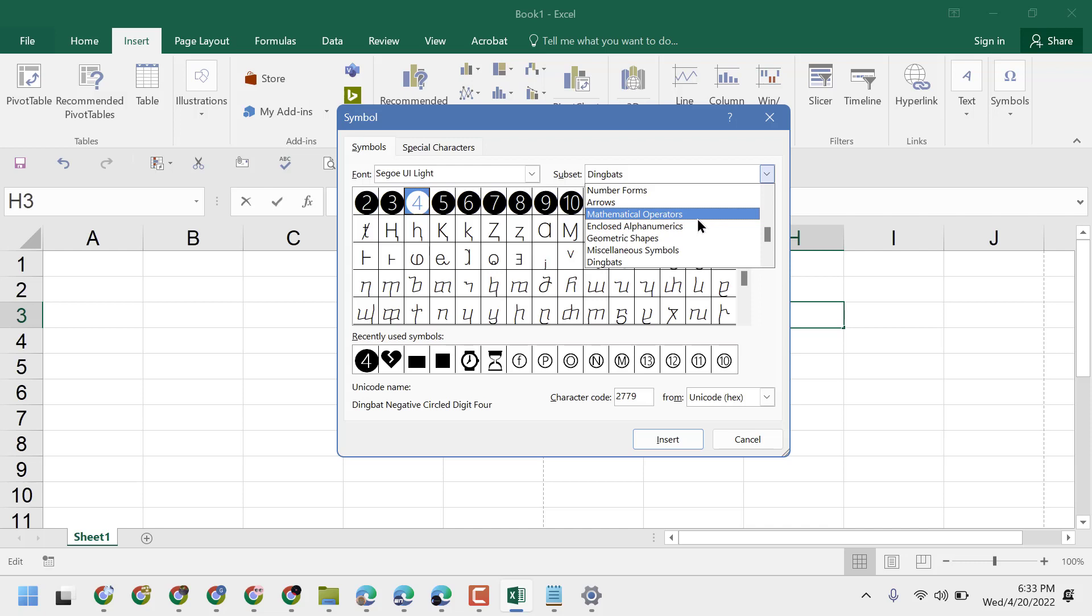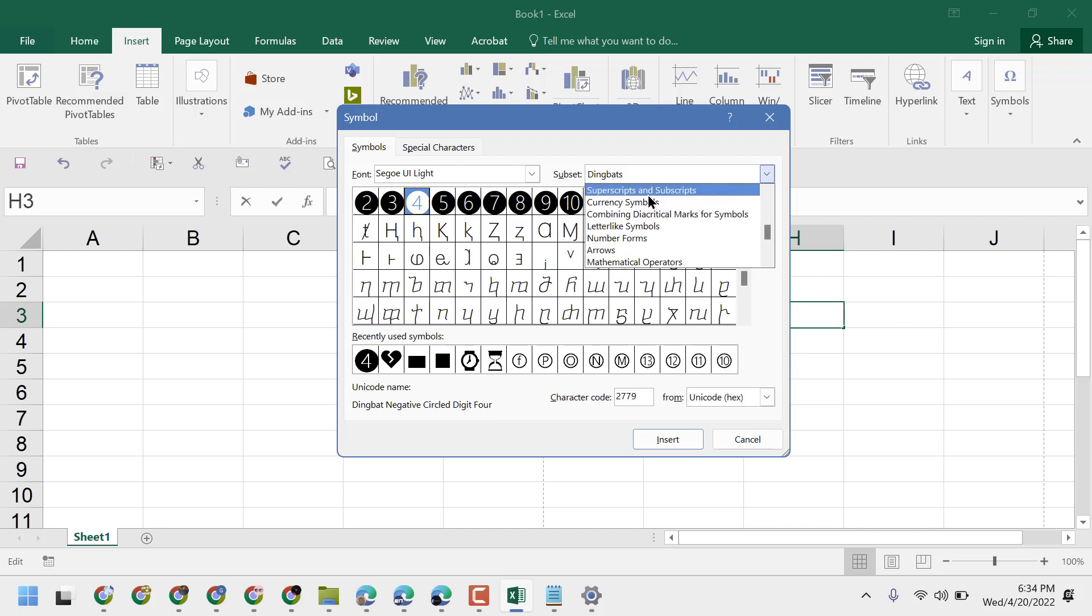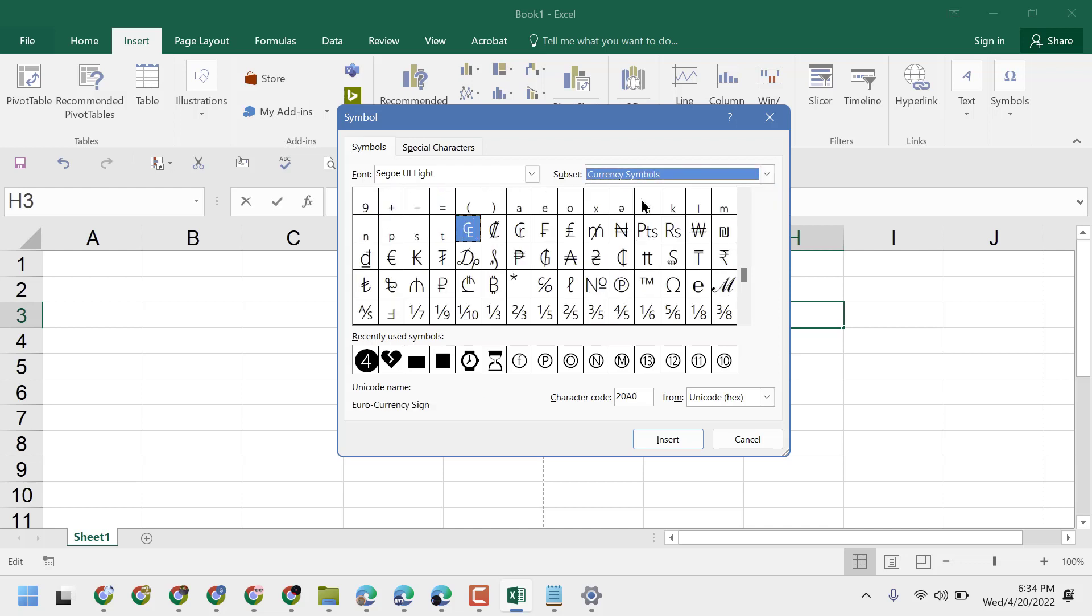Select Currency Symbols. Now here, select the PESO sign. The character code for the PESO sign is 20A1.